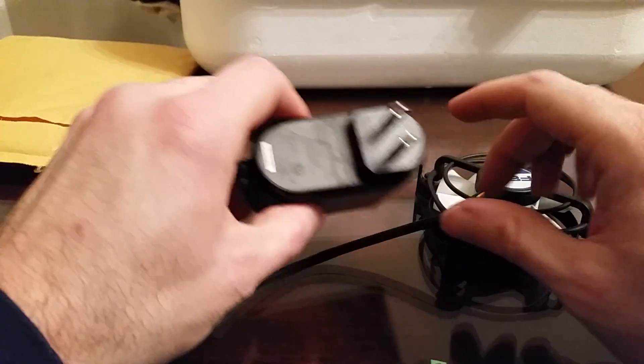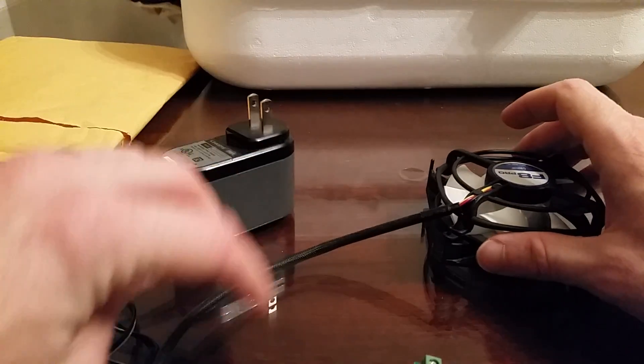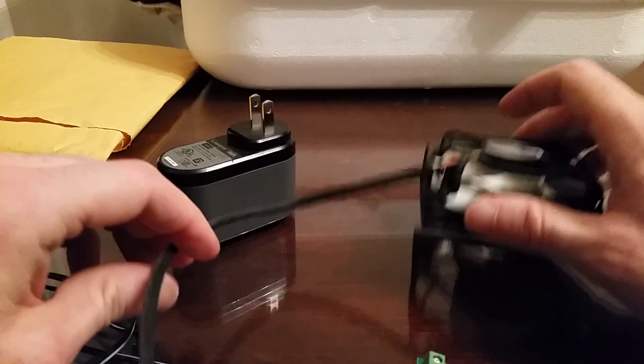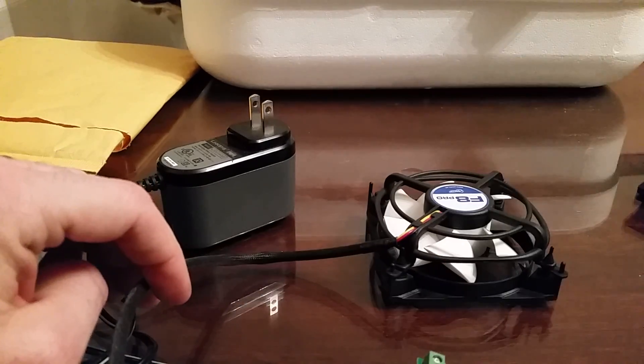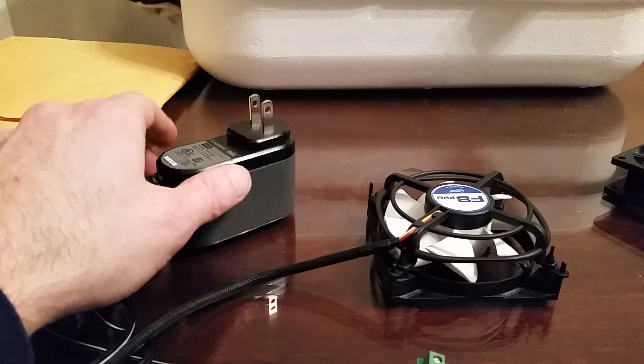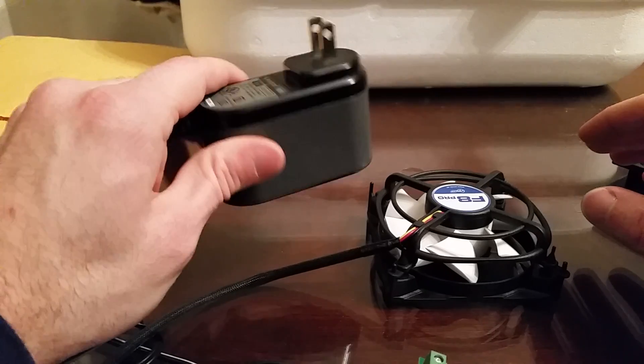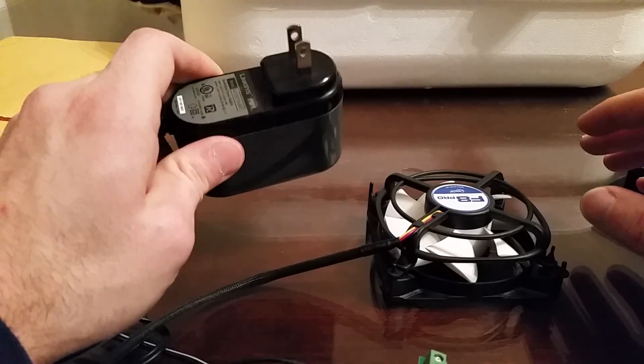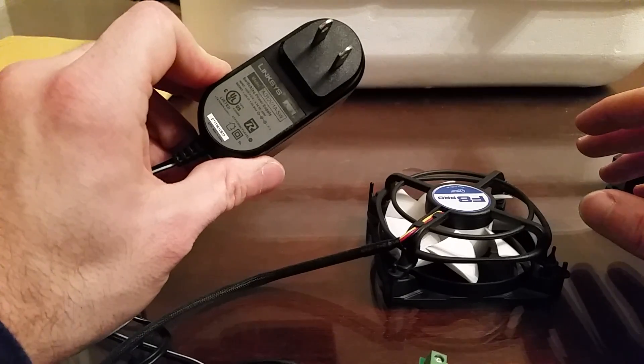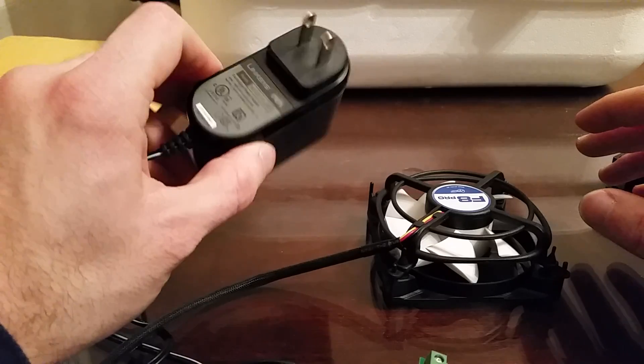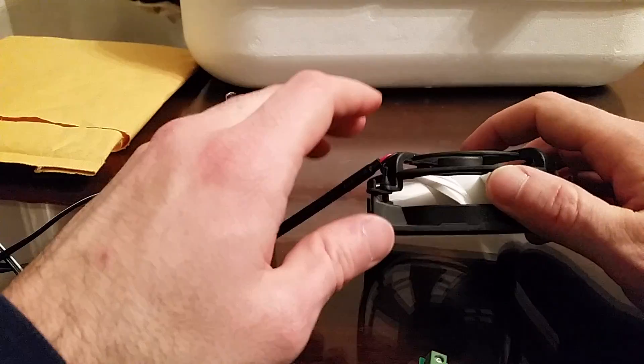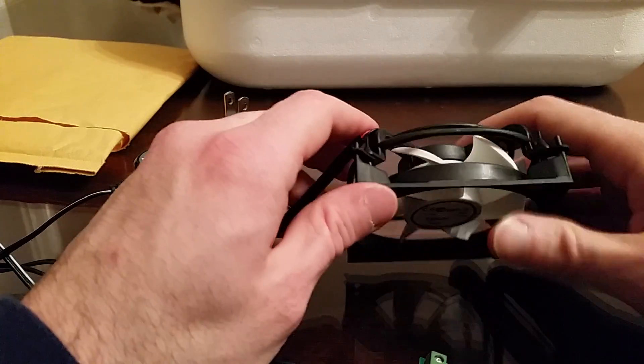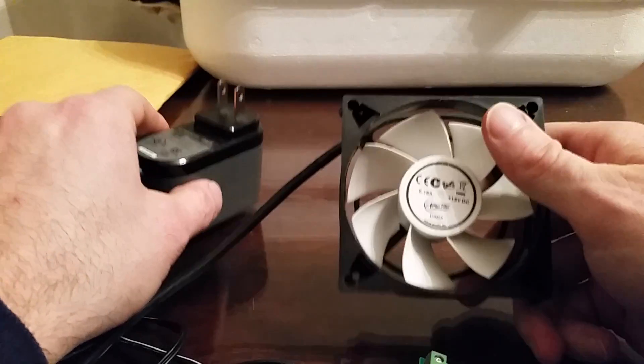Hi everyone. I wanted to make a video about how I take a computer case fan like this one and modify it to run directly off a wall wart like this right here. This is from a Linksys router. First thing you want to do is make sure you have the right wall wart for your fan.